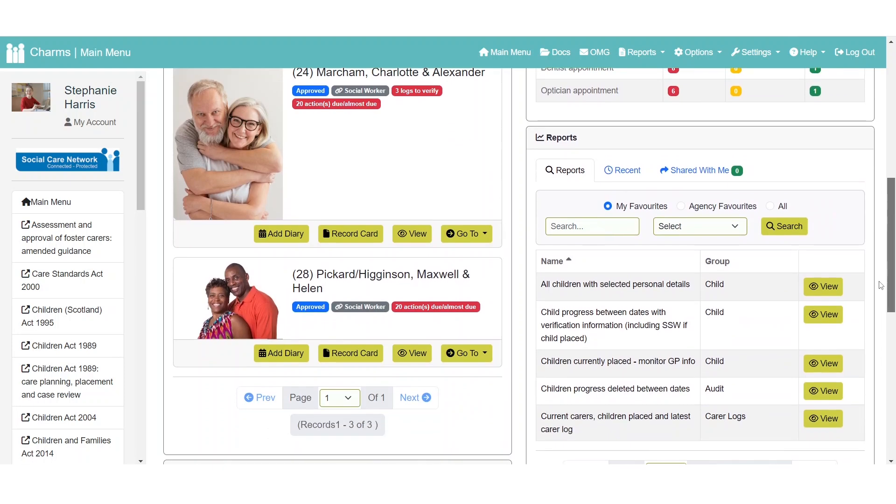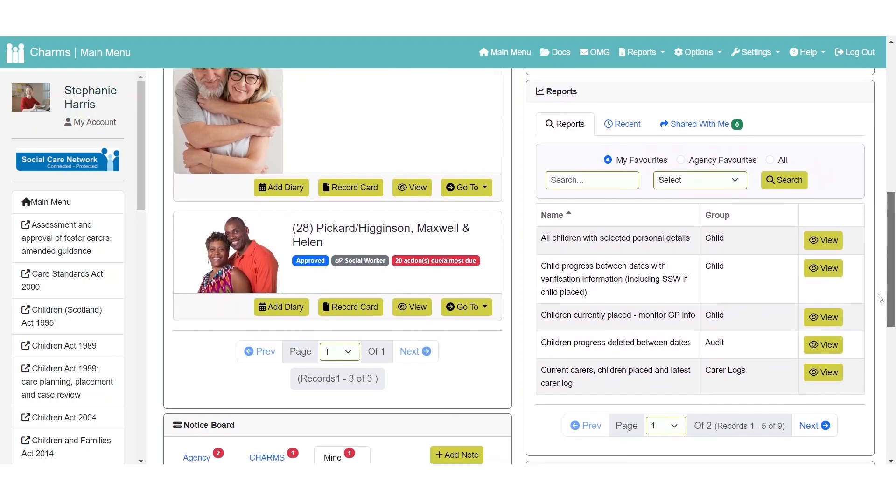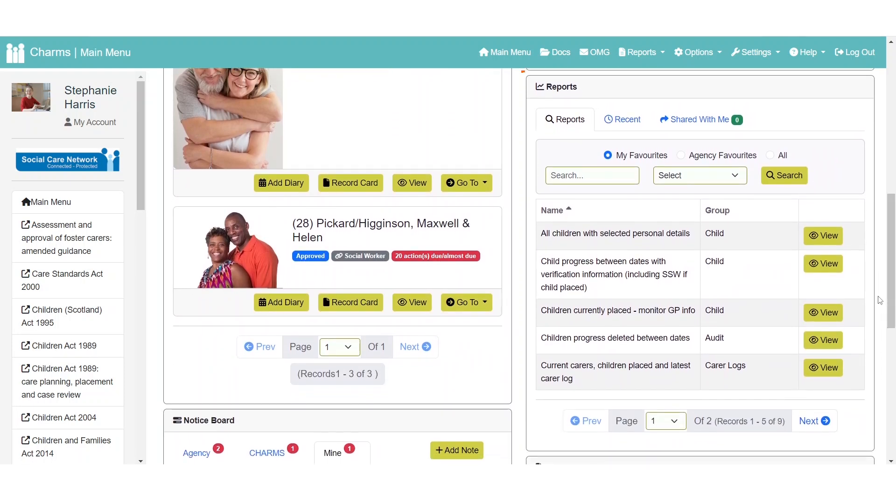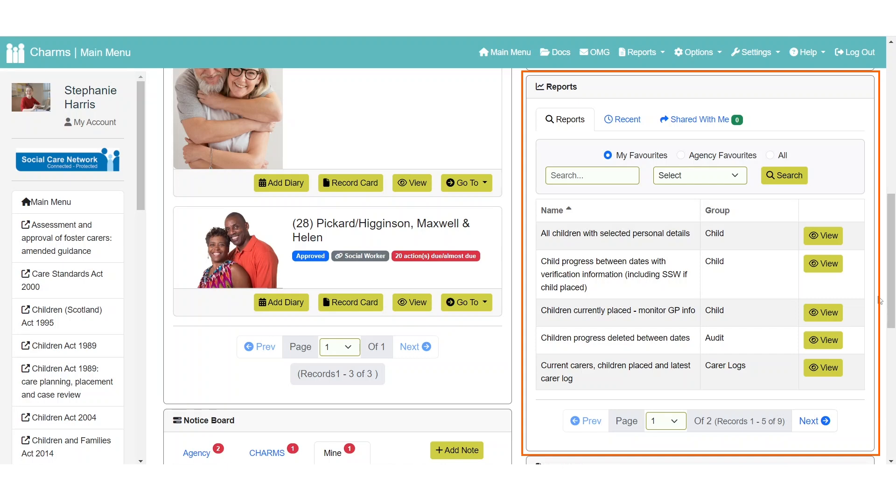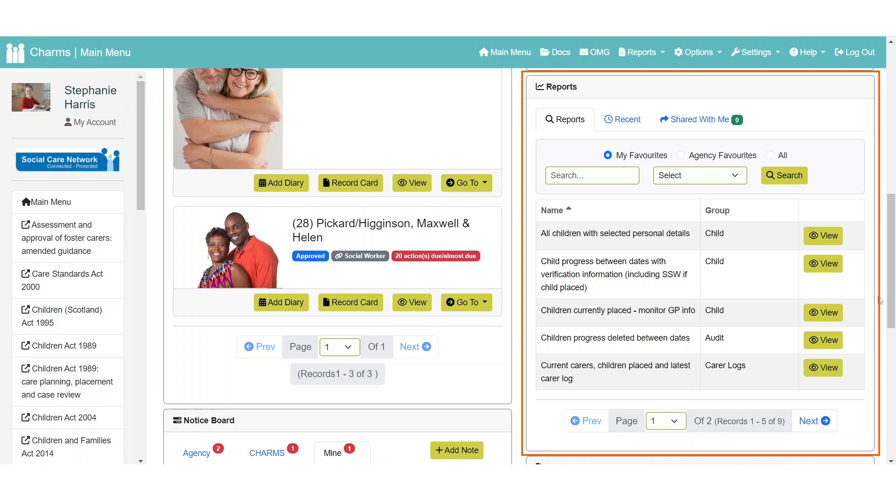The reports widget gives you the ability to run reports directly from the main menu. The widget will default to your favorited reports, but you can also search for any reports using the search box and report group dropdown. Or alternatively, look for recently run reports in the recent tab, and reports that have been shared with you in the shared with me tab.